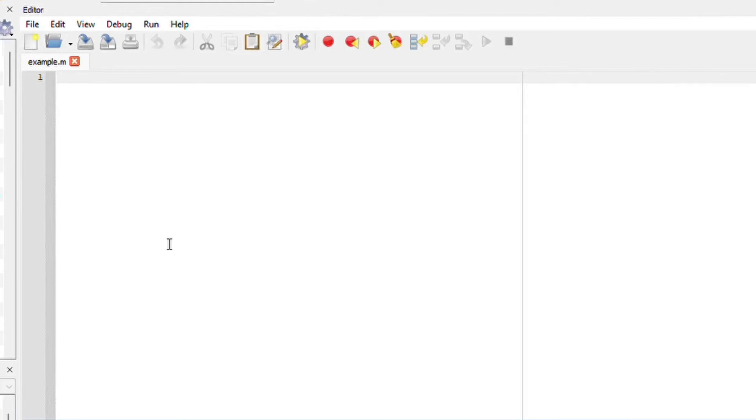Hi there and welcome back. Let us look at plotting graphs 2D and 3D.